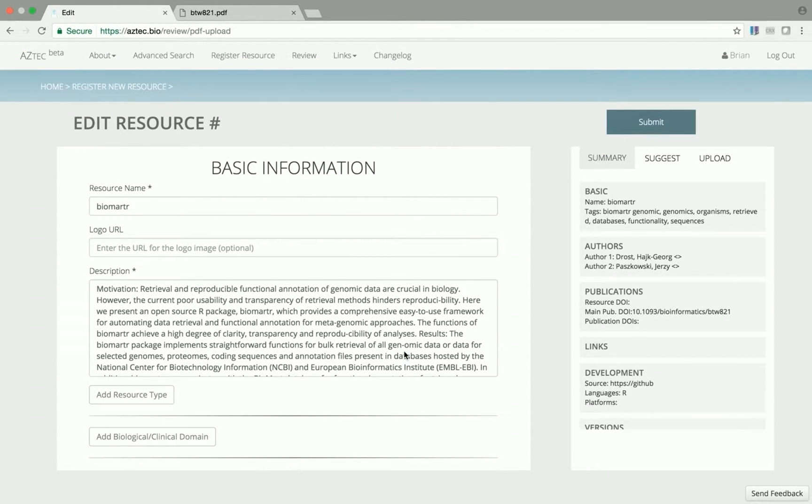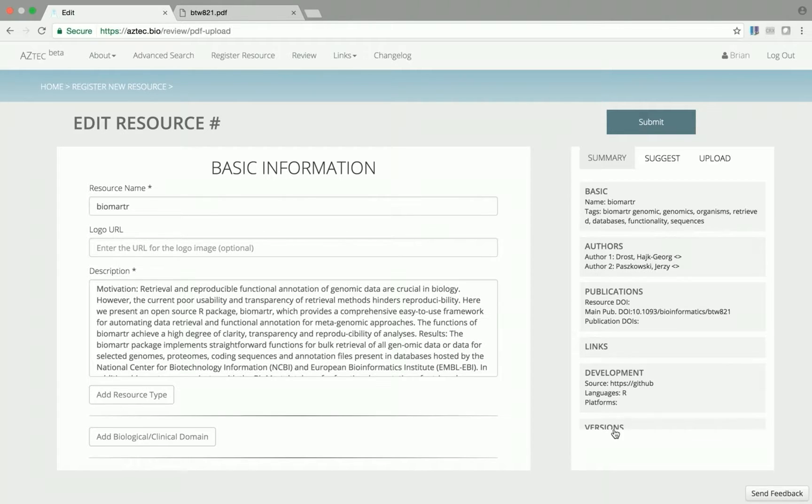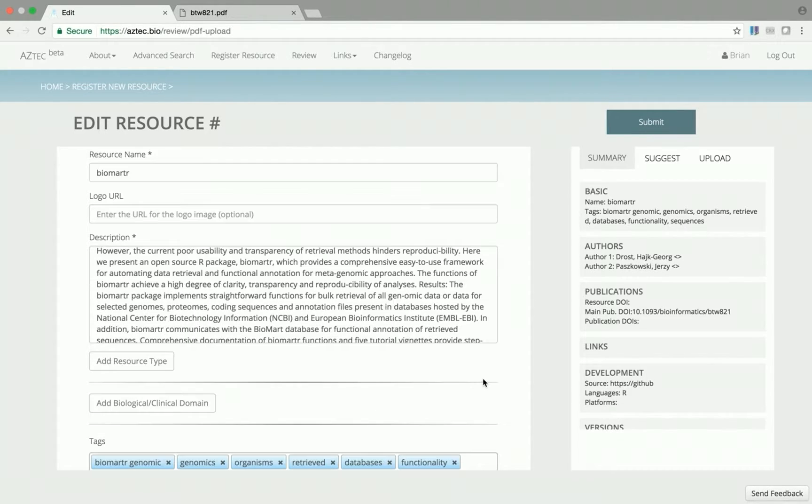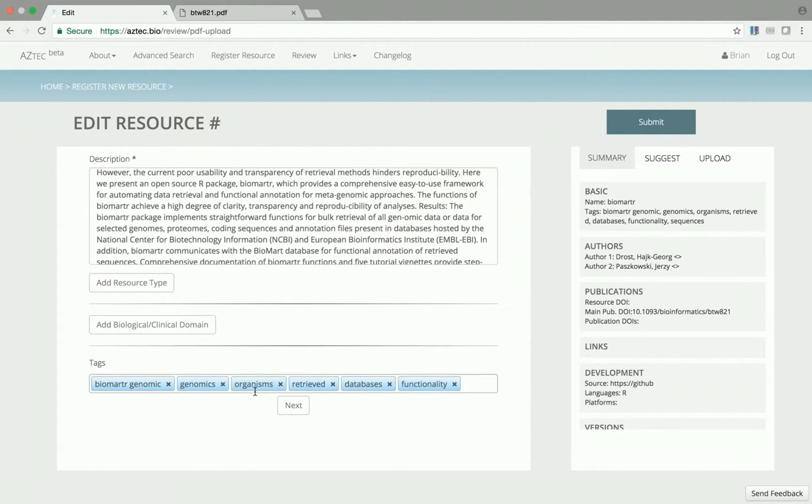Here you can see many of the required fields are already filled out, including the name, description, authors, source code location, and tags.